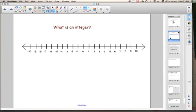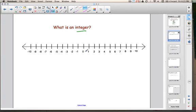The first thing we need to cover in this lesson is exactly what is an integer. Here you can see a number line that goes from negative 10 all the way to positive 10. An integer is a number that can be both positive and negative, but it doesn't include fractions or decimals. The numbers we see on this number line are all integers.